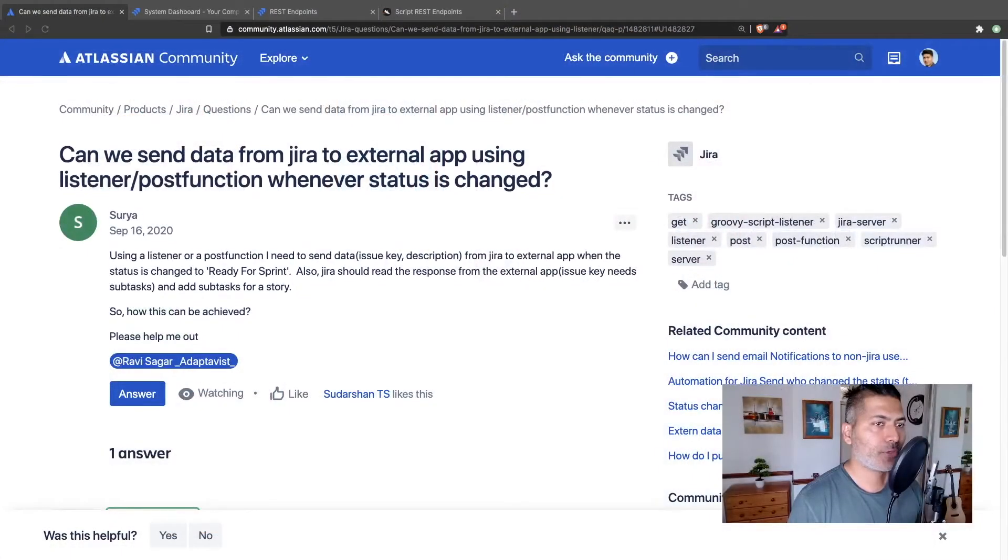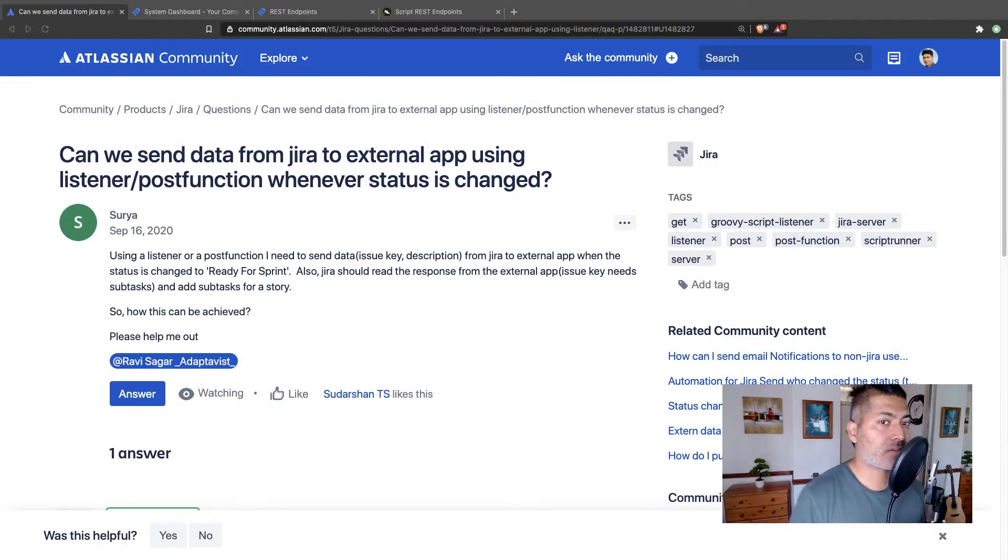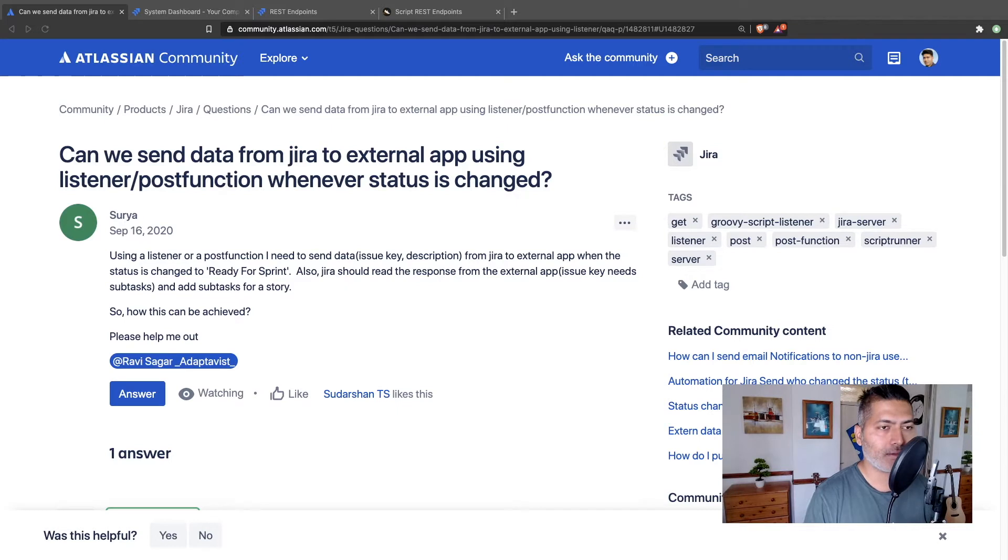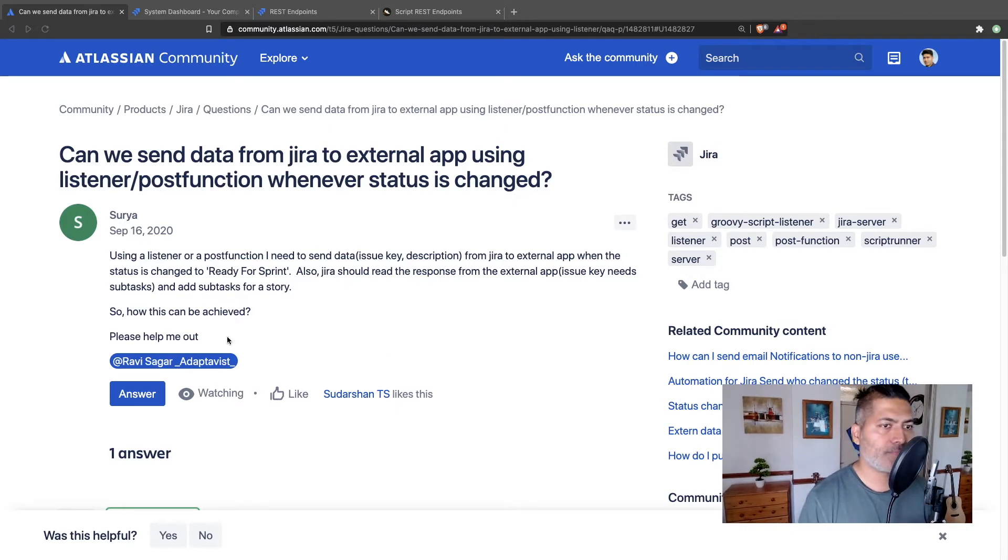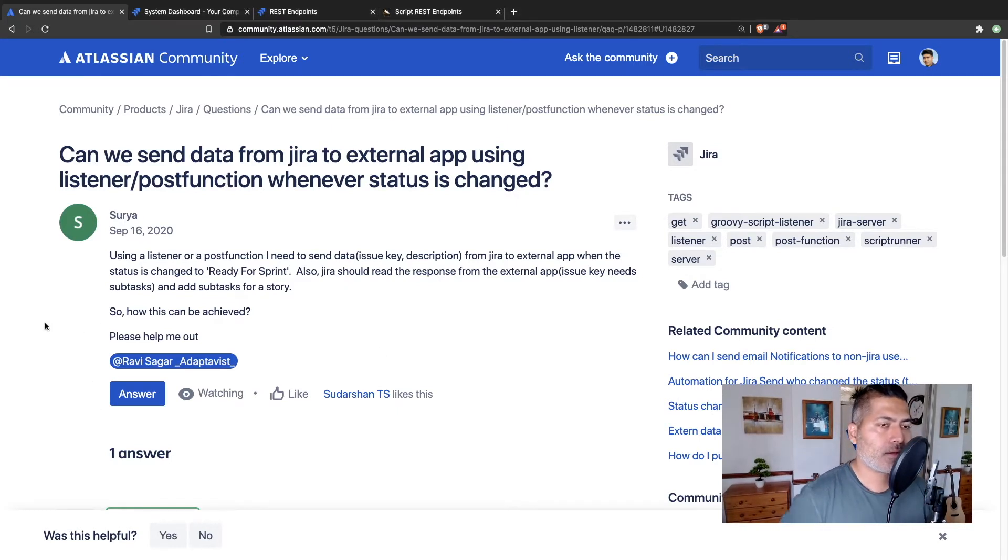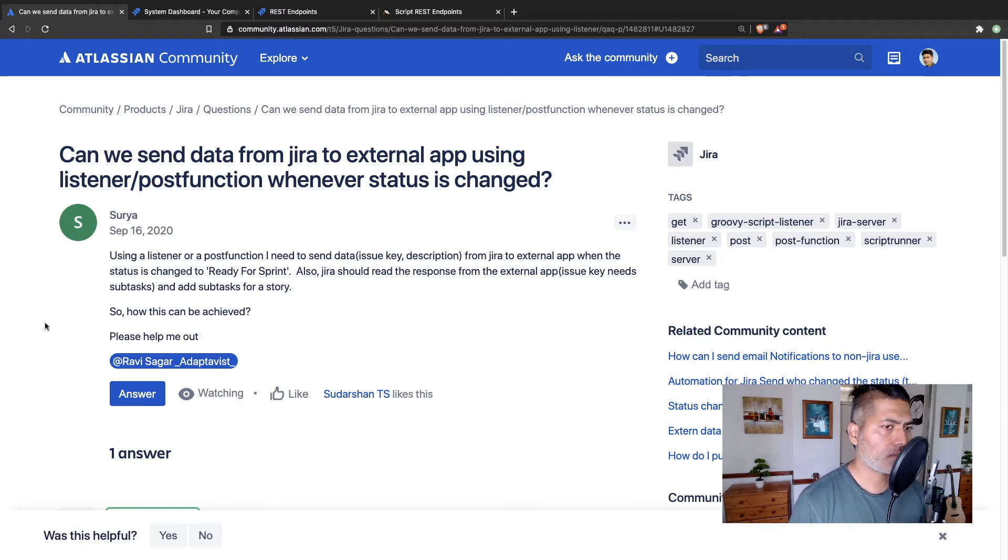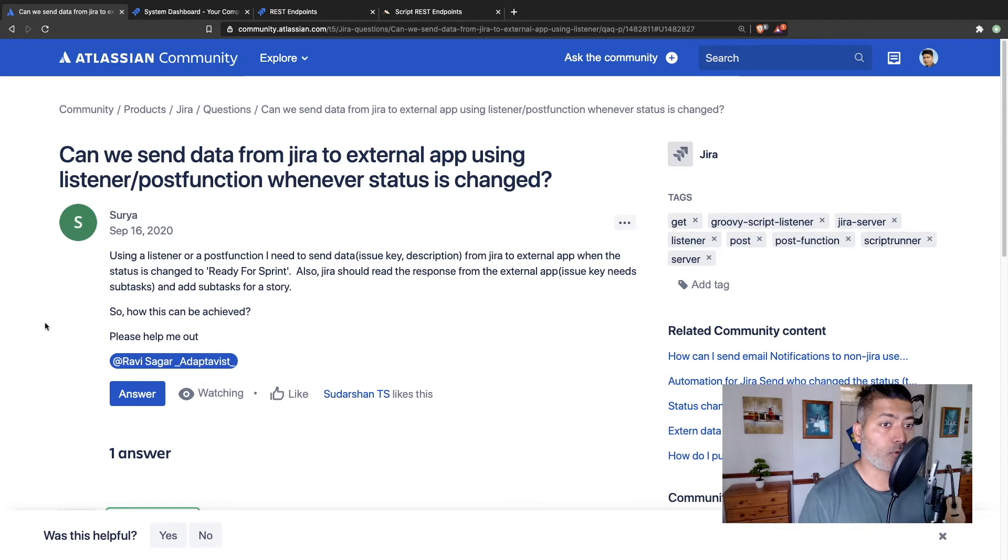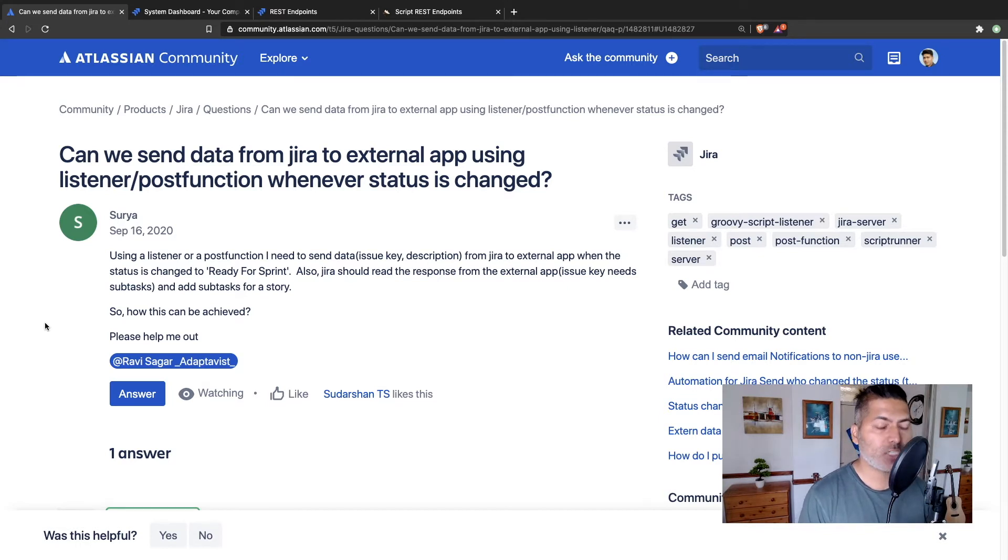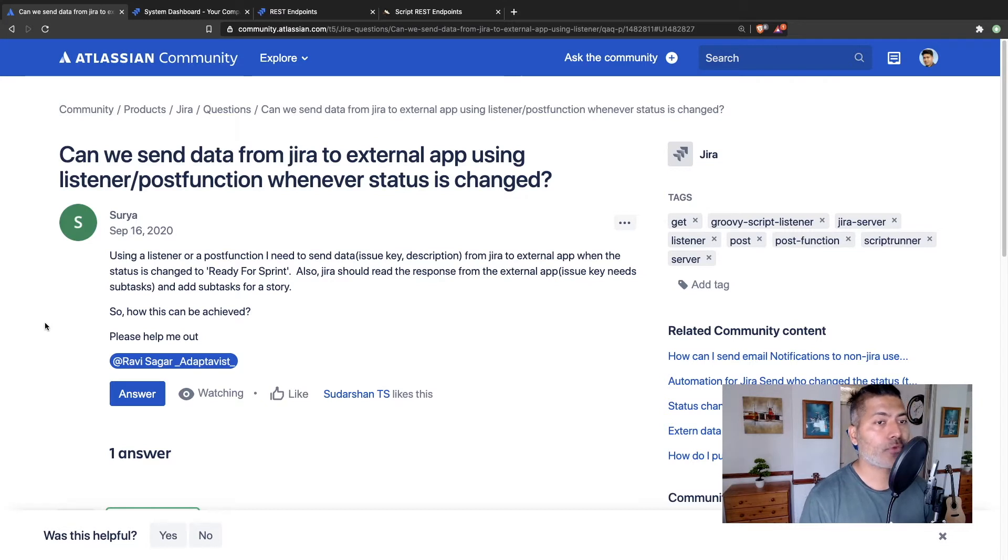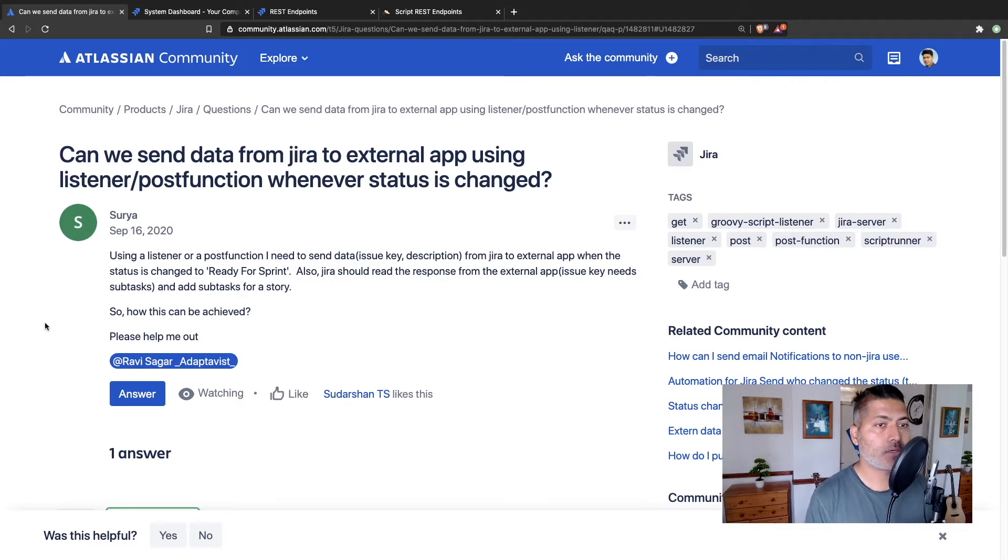Can we send data from Jira to external app using listener post function whenever status is changed? Now this interesting question is asked by Surya. Let me first read the question. So Surya is asking about using a listener or a post function - I need to send data issue key description from Jira to external app when the status is changed to ready for sprint.